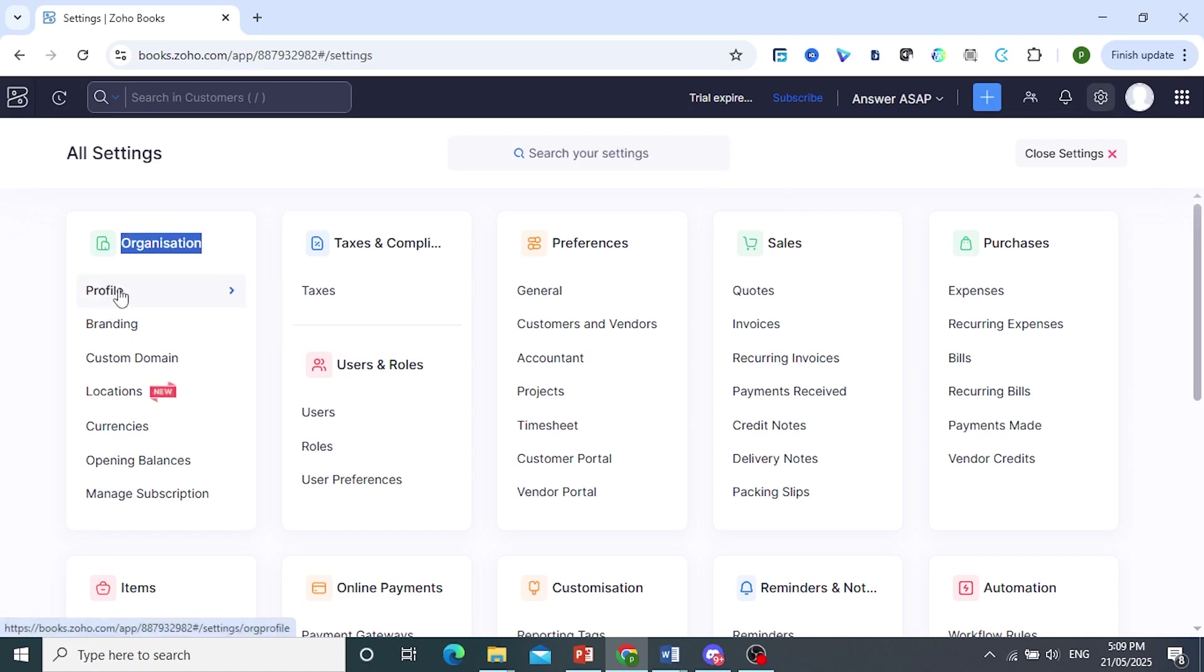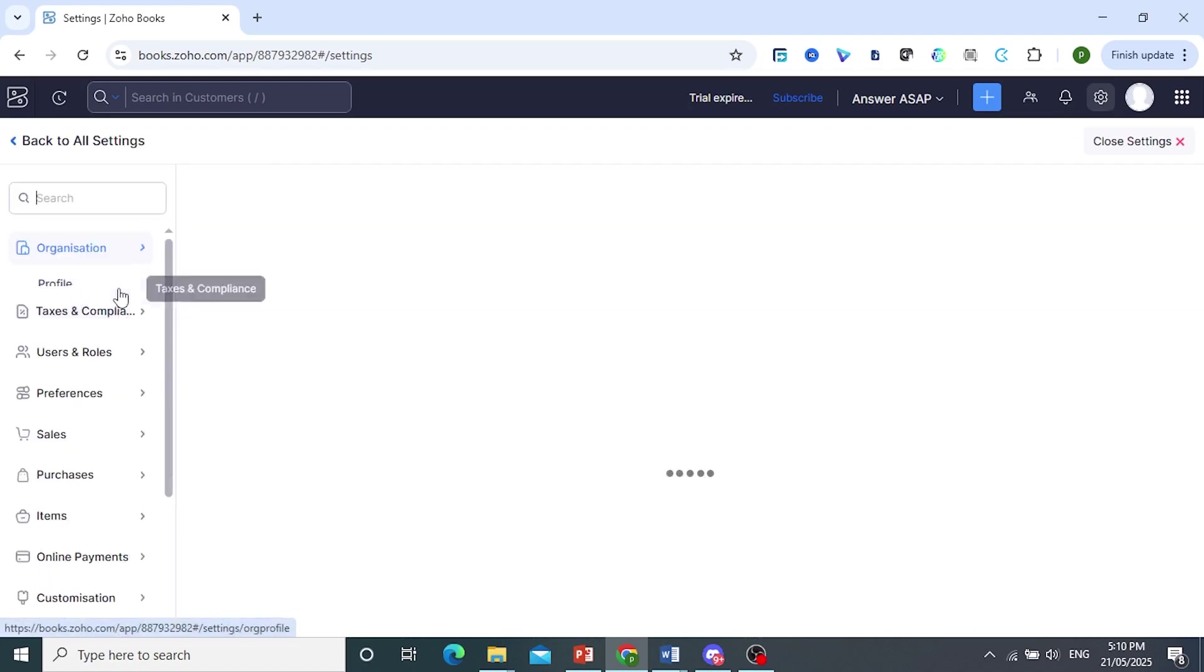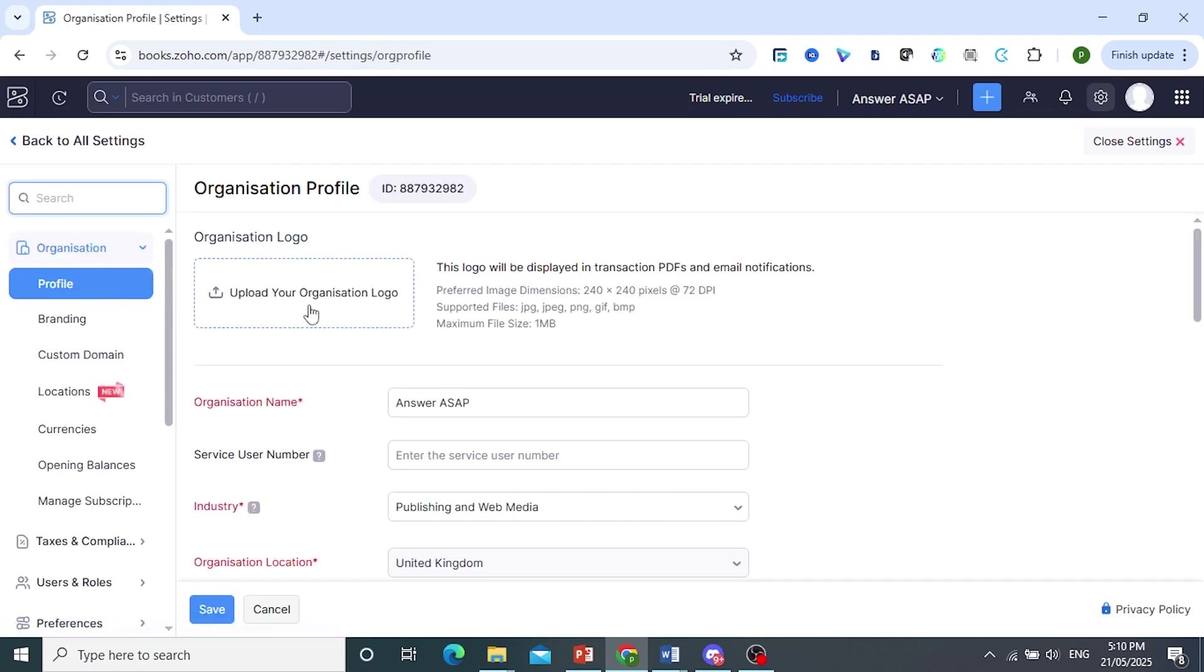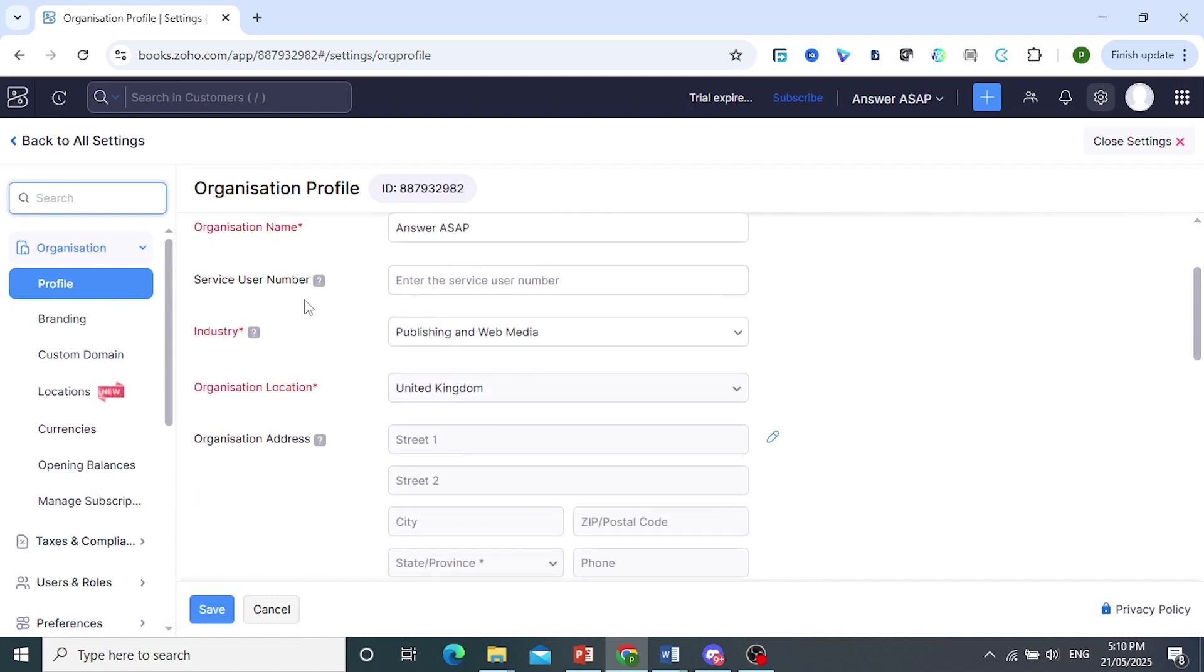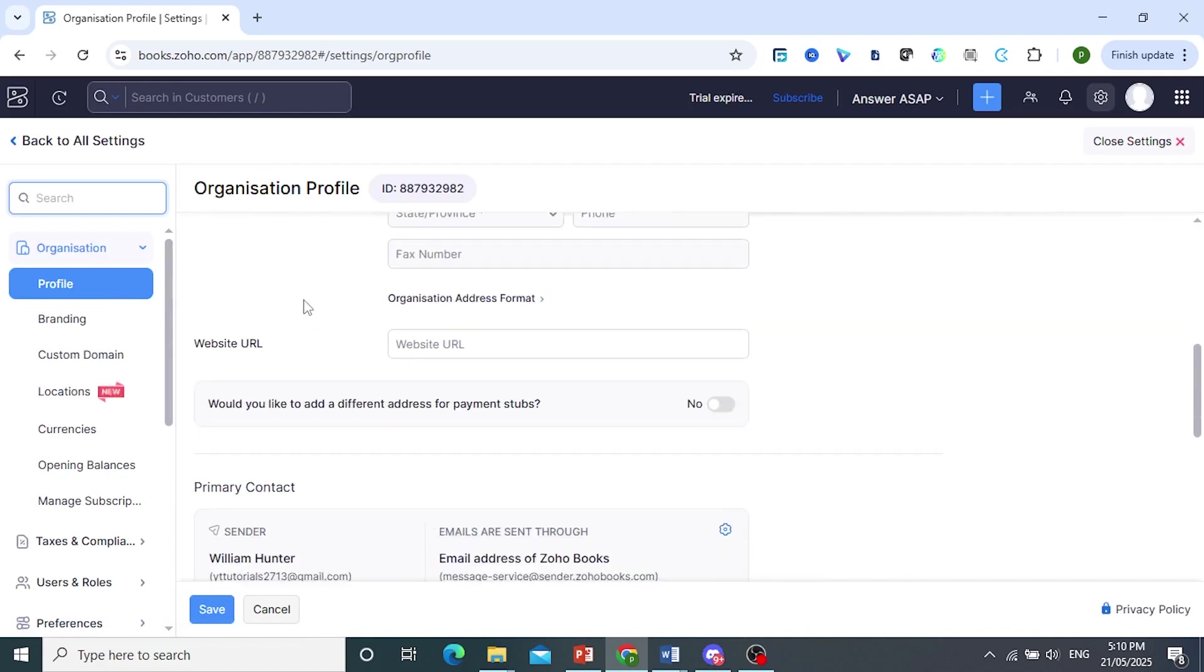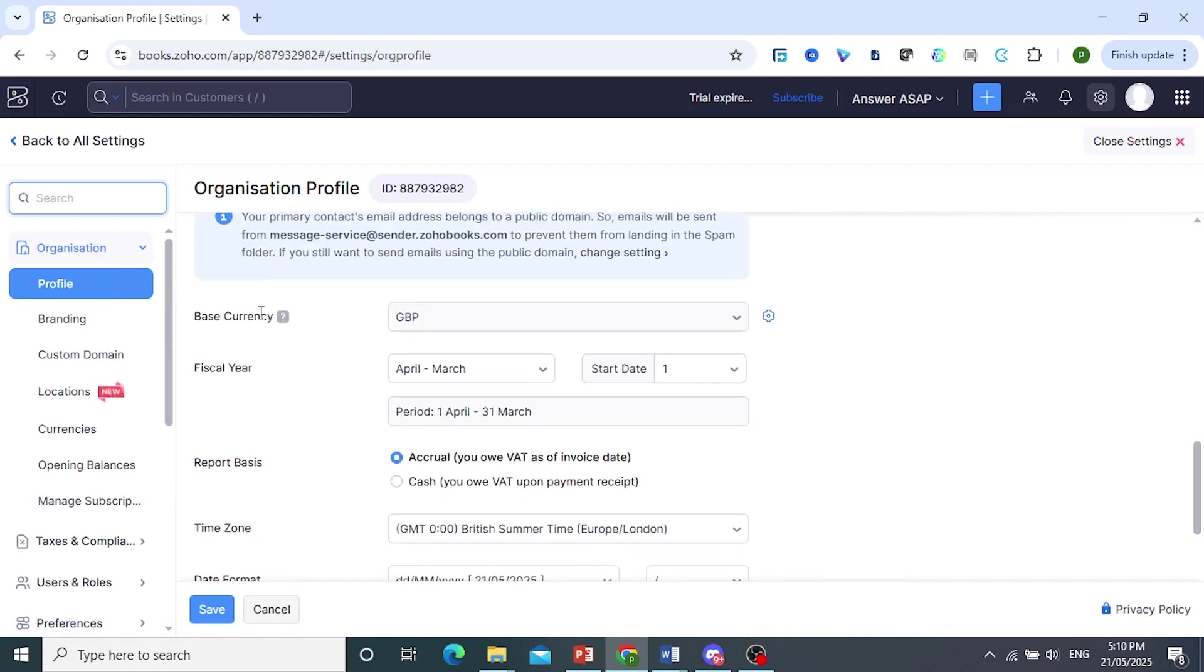Now what I need you to do here under organization, I need you to go ahead and click on Profile. So click on Profile. Now I want you to scroll down until you find this fiscal year.